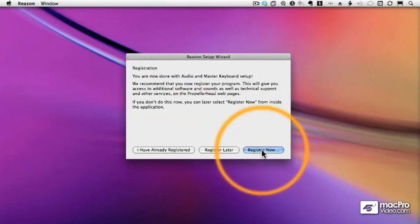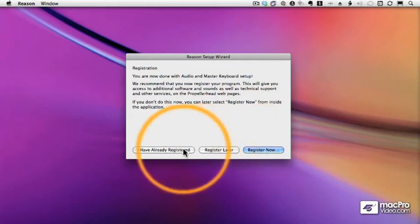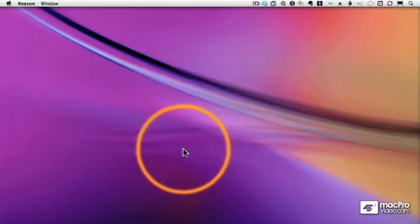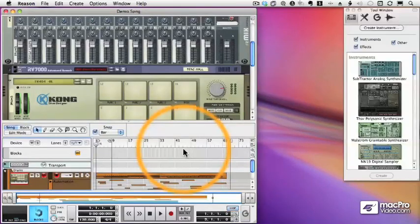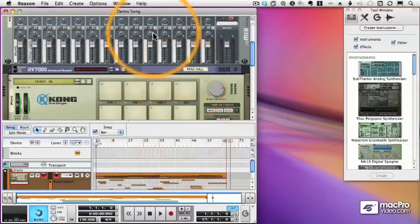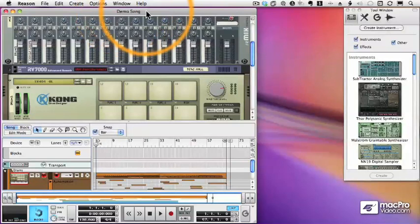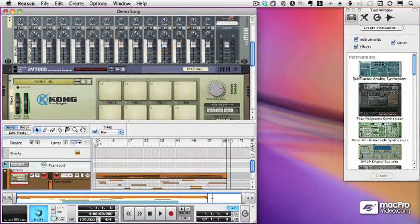After I've done that, it gives me an option to register. You should definitely register your product so you get notified of updates and so forth. But if you've already registered, you can click the Already Registered button. And when the Setup Wizard is done, we get the demo song, and we'll learn in the next video how to play it back.